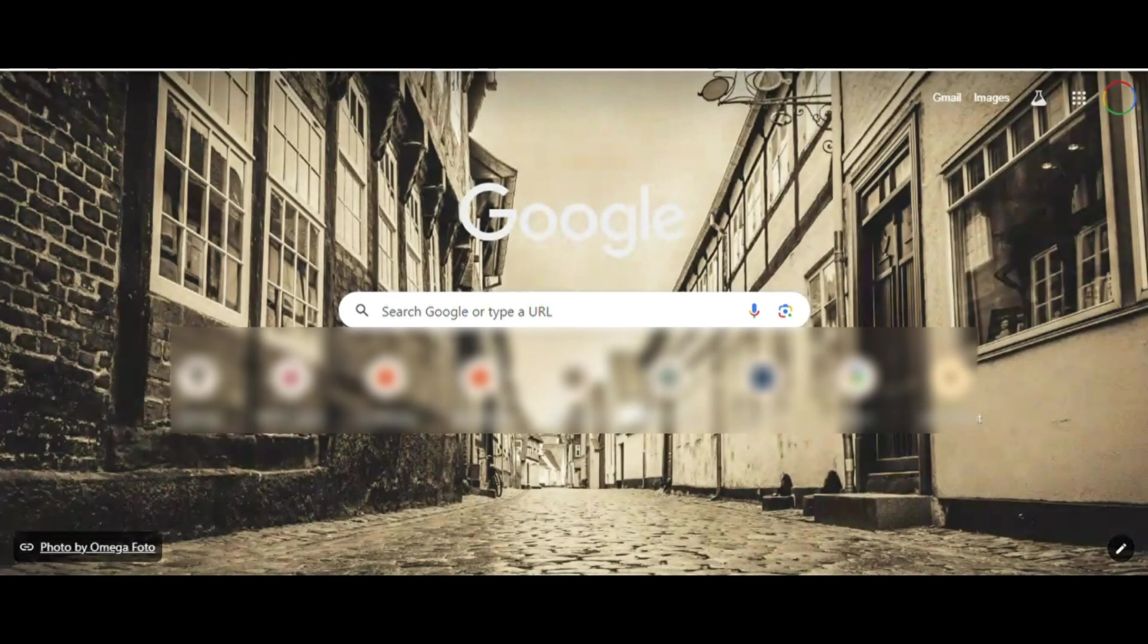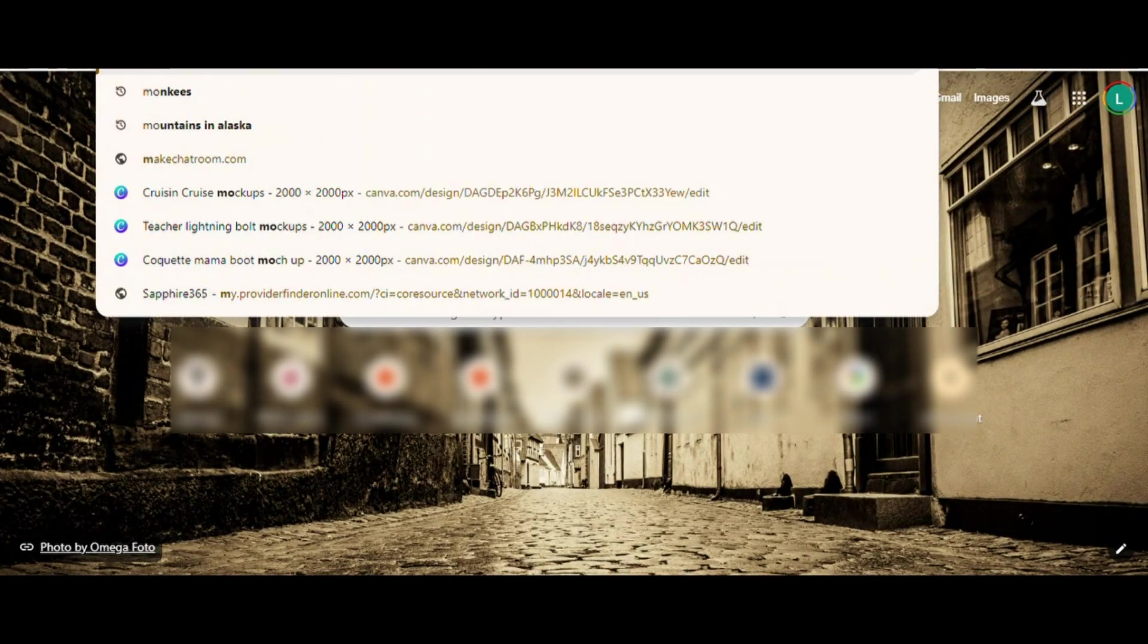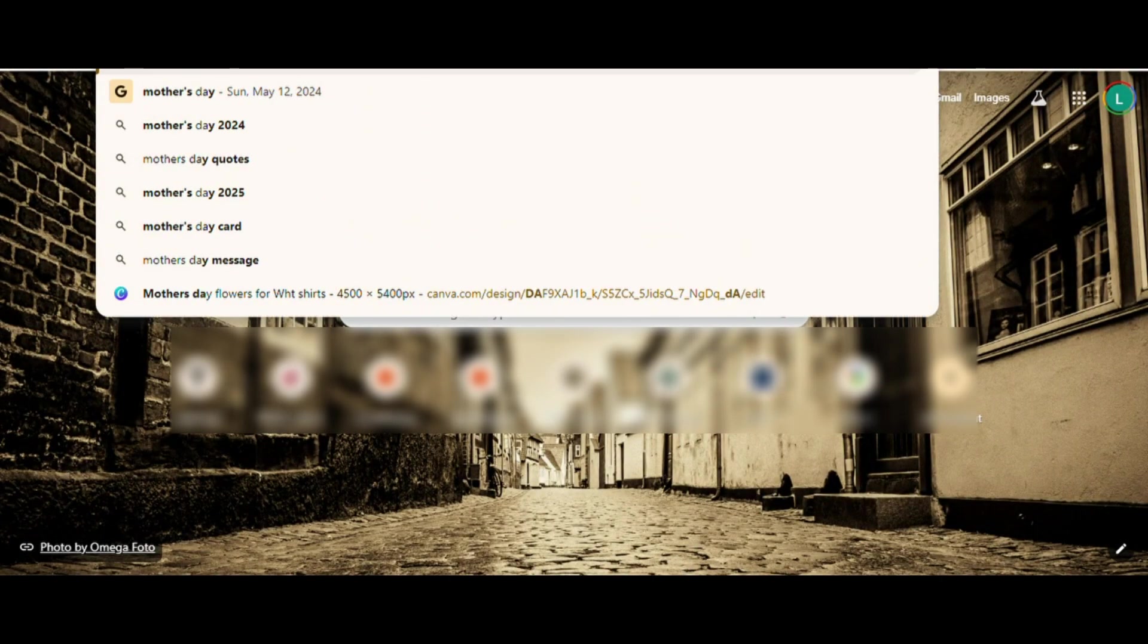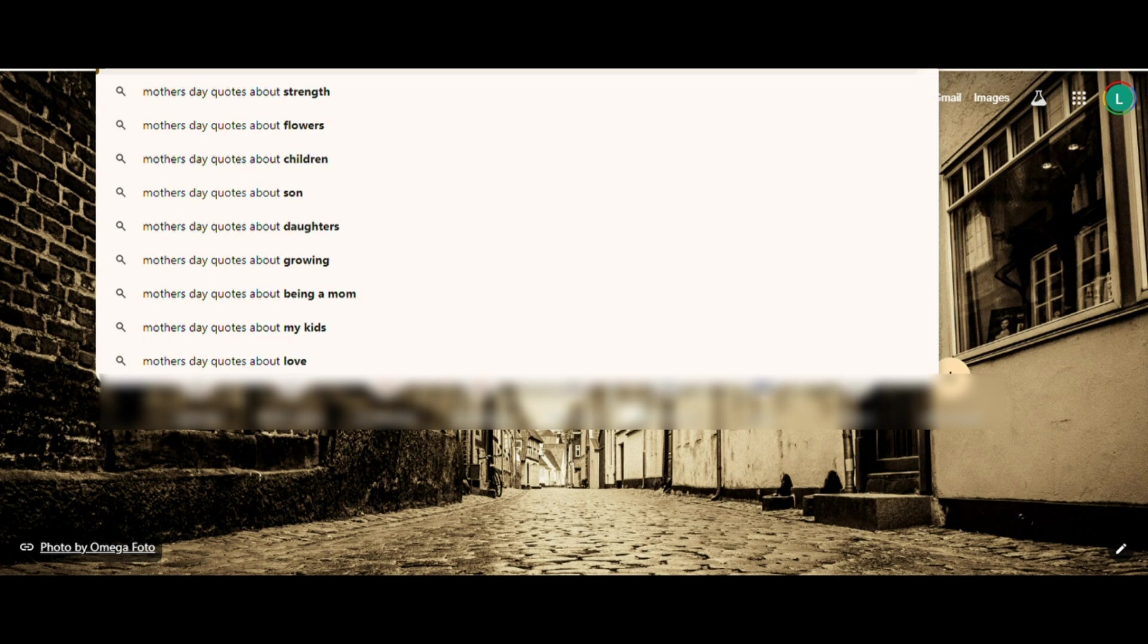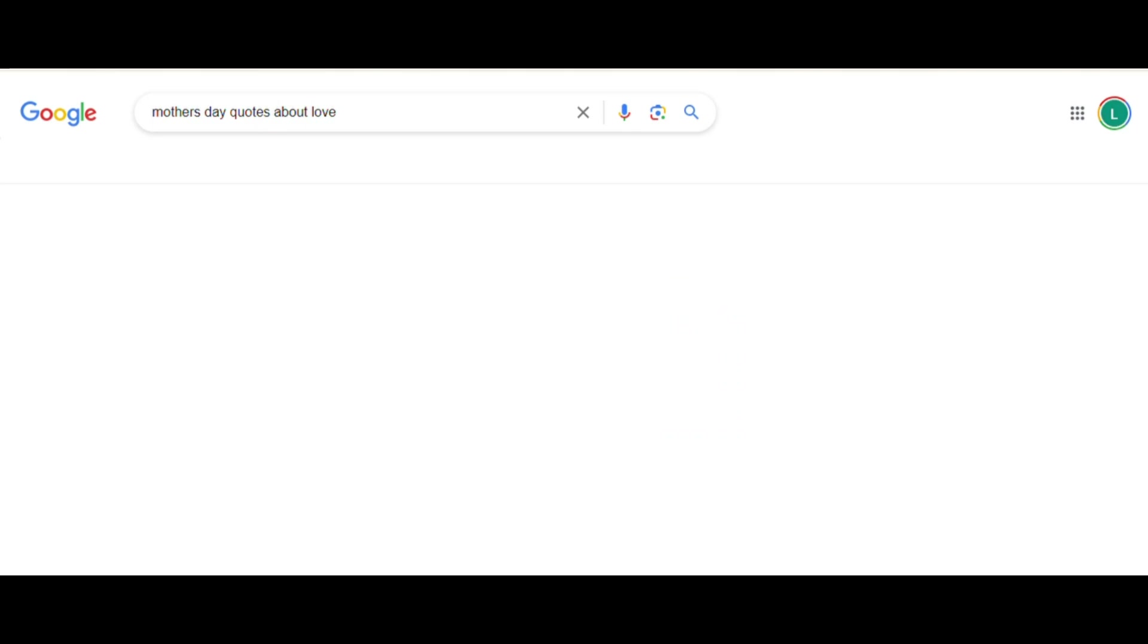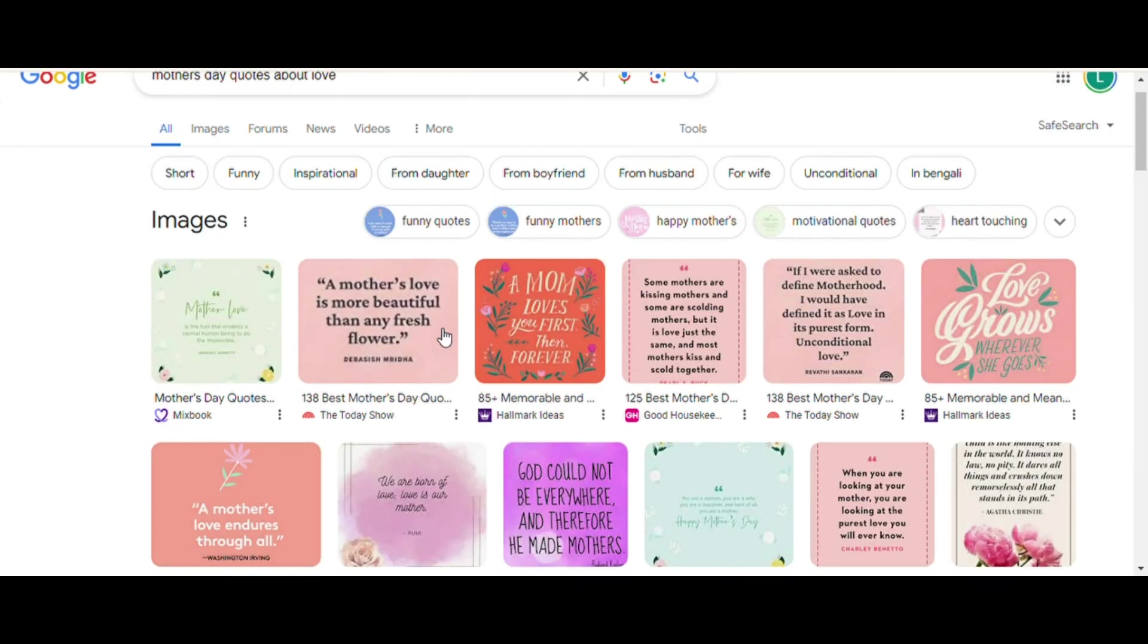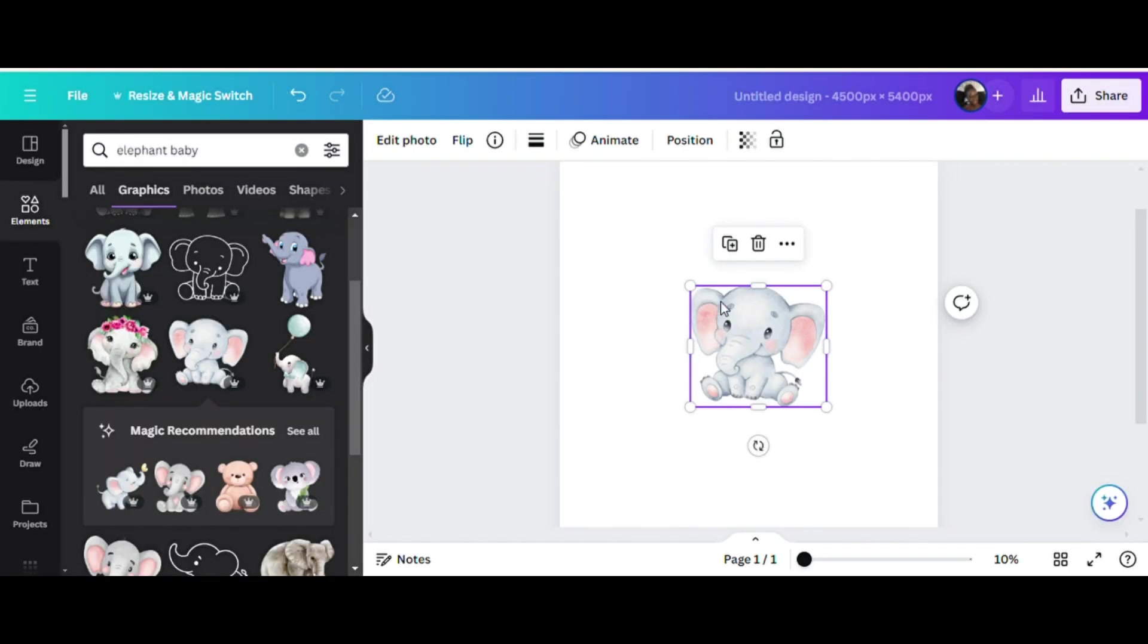Now I'm going to go and find a Mother's Day quote in Google that I want to use. I'm going to type in Mother's Day quotes about love. We found the one we want to use. It says a mother's love is more beautiful than any fresh flower. Make sure to check USPTO to ensure that it's not copyrighted. You don't want to get any copyright infringements with your design.